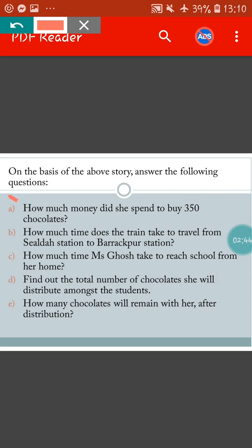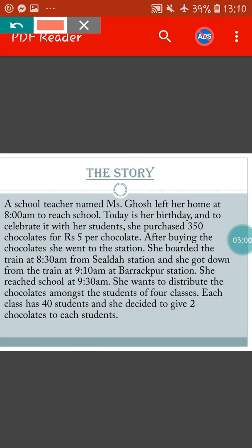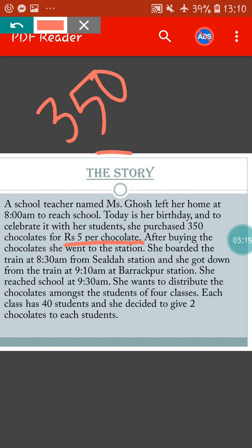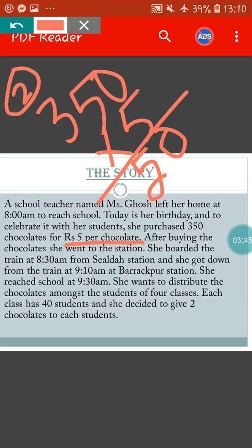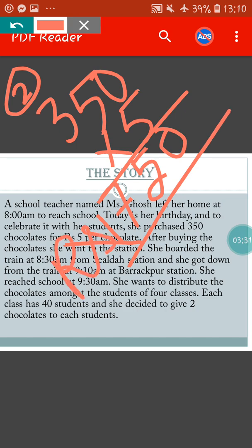The first question is: how much money did she spend to buy 350 chocolates? The cost of one chocolate is rupees 5, so what will be the cost of 350 chocolates? We do multiplication: 350 multiplied by 5. 5 zeros are 0, 5 fives are 25, carry 2, 5 threes are 15, plus 2 is 17. So the total amount she spent to purchase 350 chocolates is rupees 1750. This is the answer to the first question.